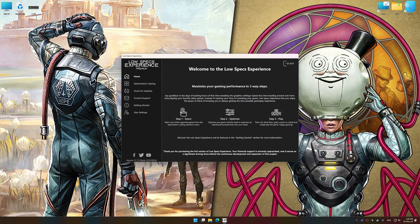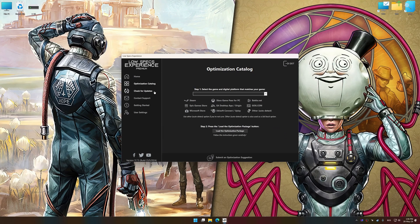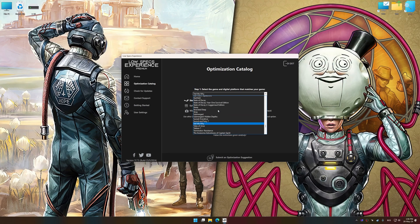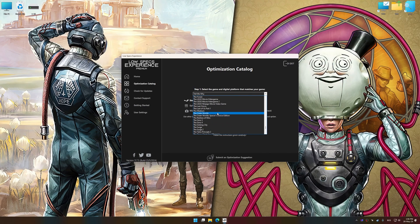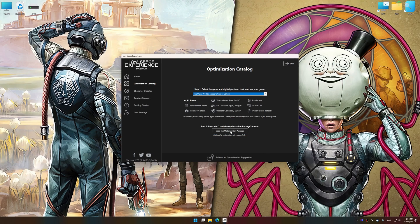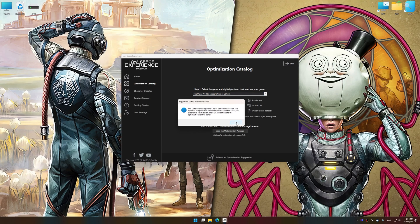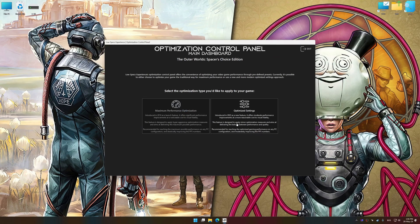Now select the optimization catalog, select the applicable digital setup platform, and then select The Outer Worlds or The Outer Worlds Spacer's Choice Edition from the drop-down menu. Once done, press the Load the Optimization Package button. Low Specs Experience will automatically detect a supported game version on your system. Now press OK and the optimization control panel will load.